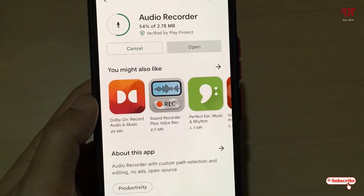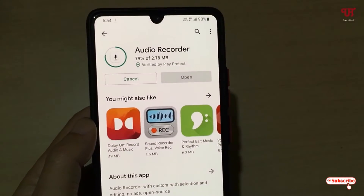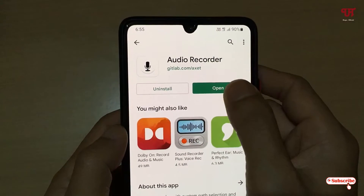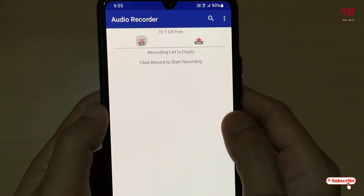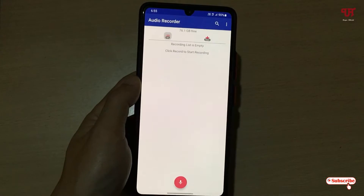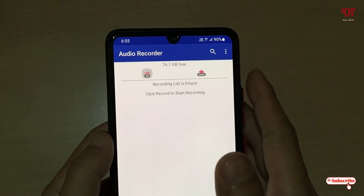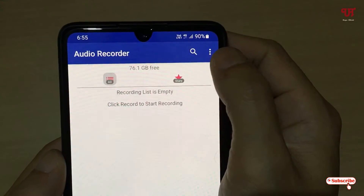Just tap on Install to install this application. Wait for a few seconds until the installation is complete. Once the installation is done, just tap on Open and you will see this kind of user interface.